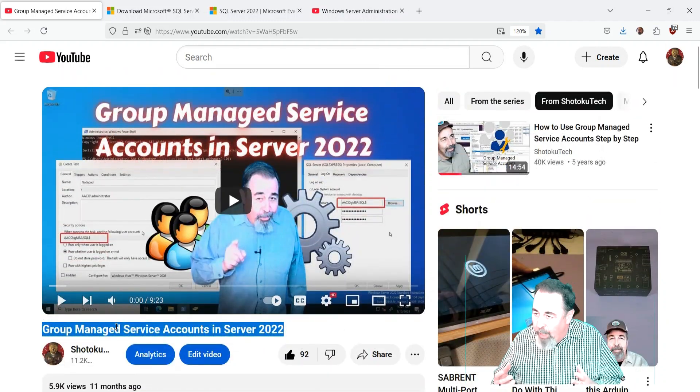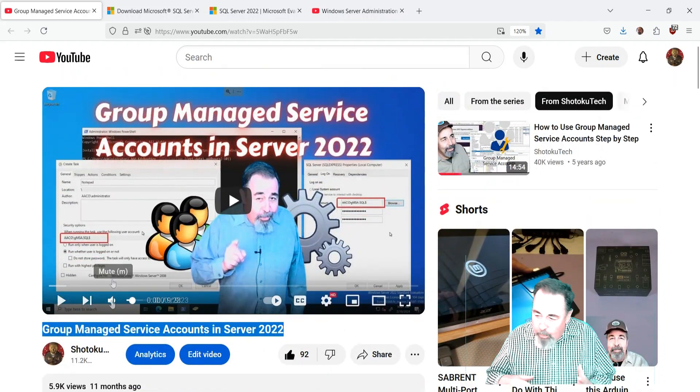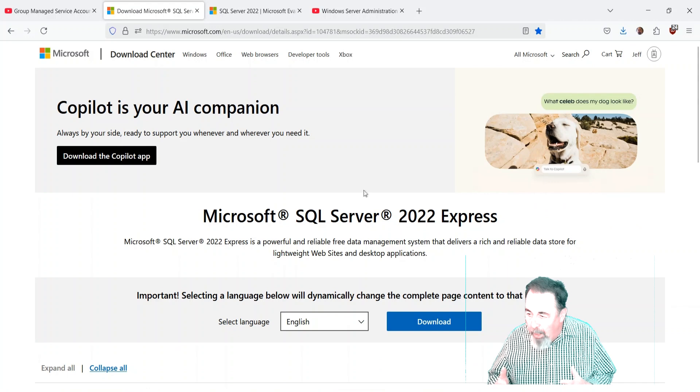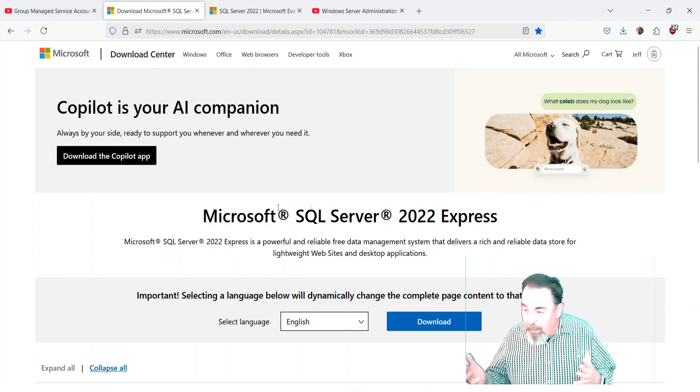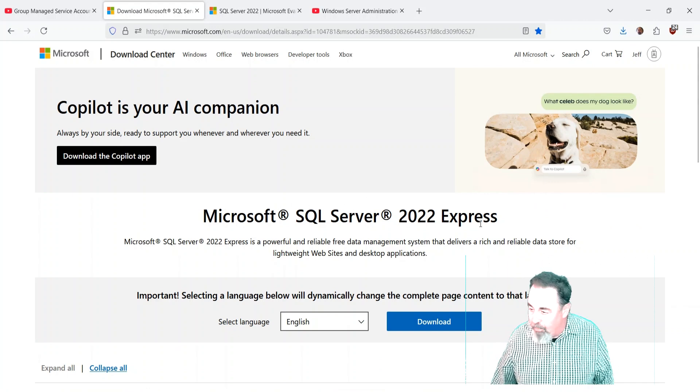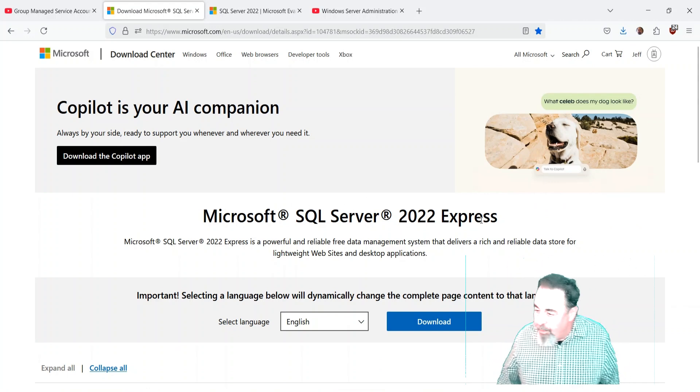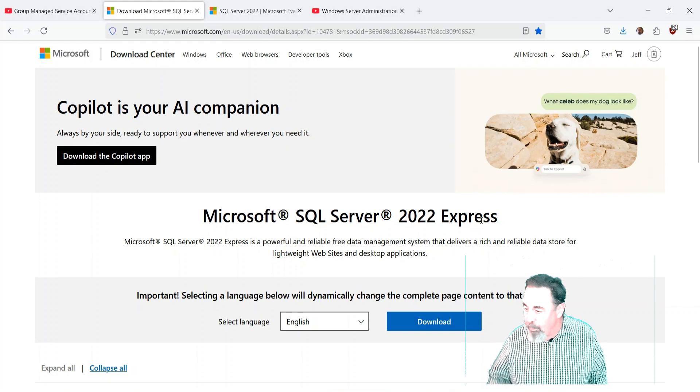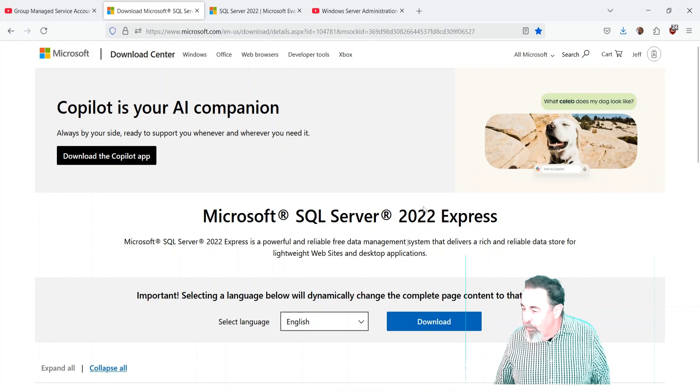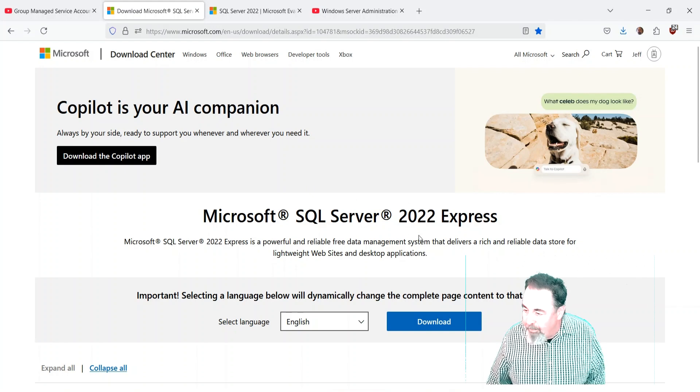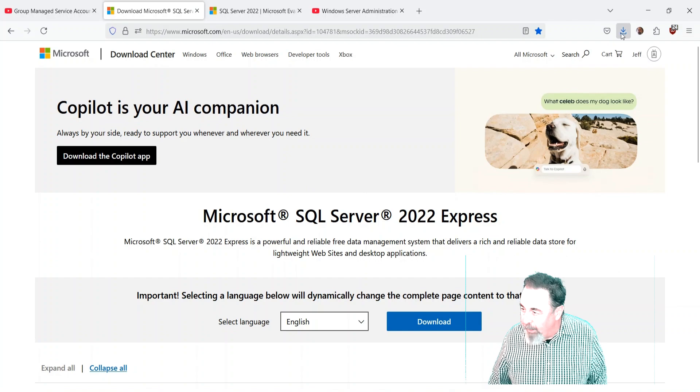I have a new project at work, so I want to install SQL Express in my lab and run it using a Group Managed Service Account. There's SQL Server 2022 Express - we've downloaded that and we're getting ready to work with it.